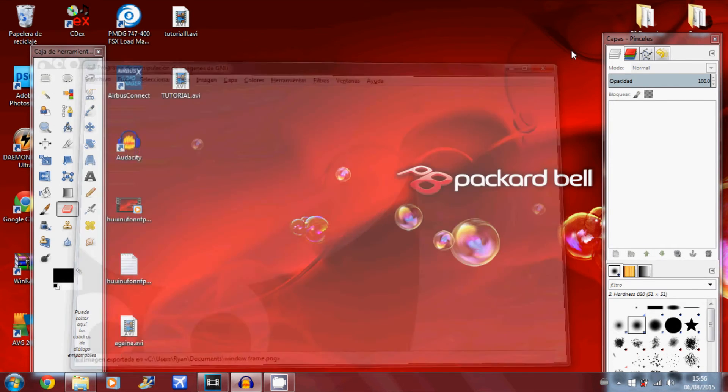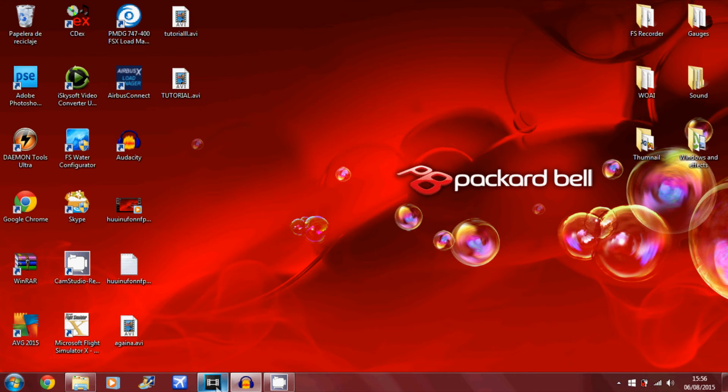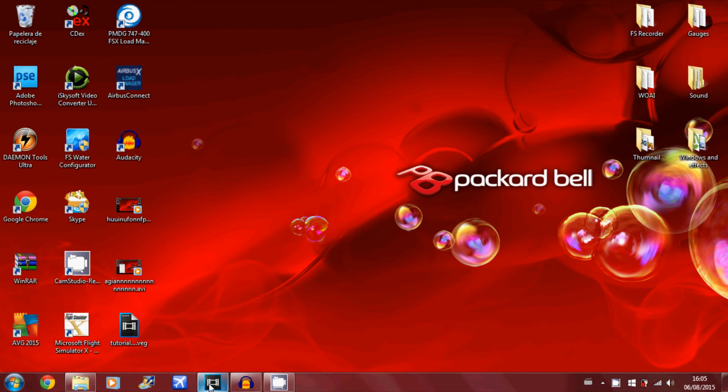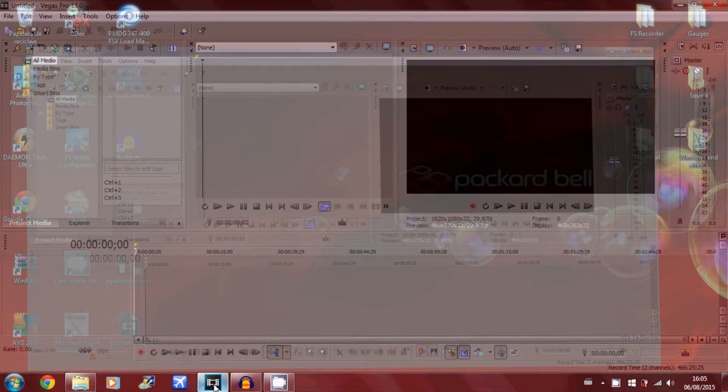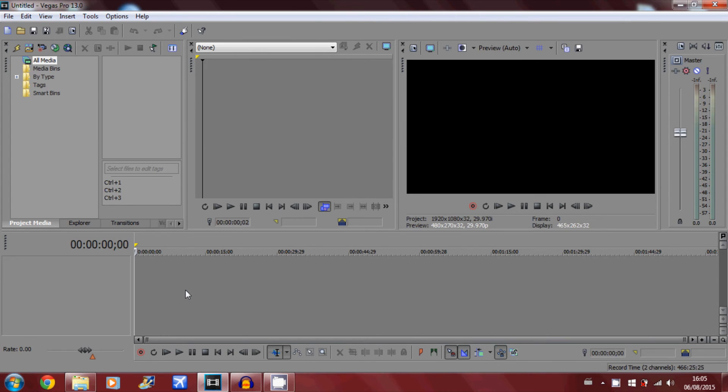You can close your editing software. Now you want to load Sony Vegas or Adobe After Effects, whatever software you use to edit your videos. I use Sony Vegas Pro 13 as you can see here.